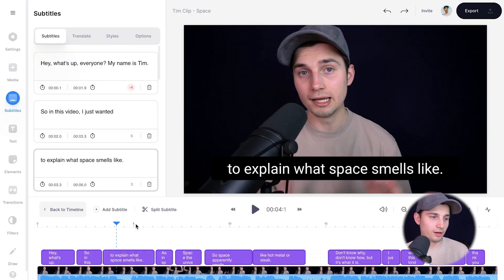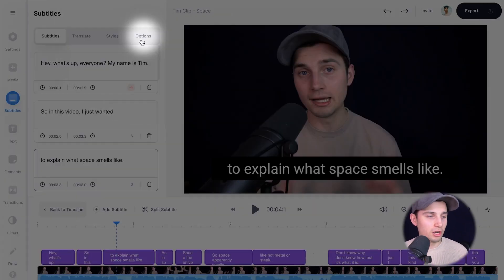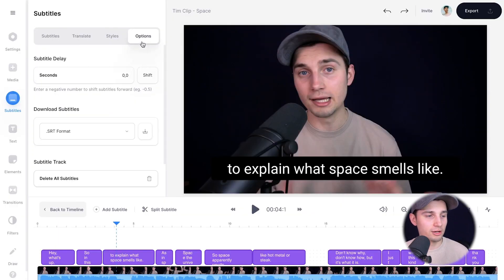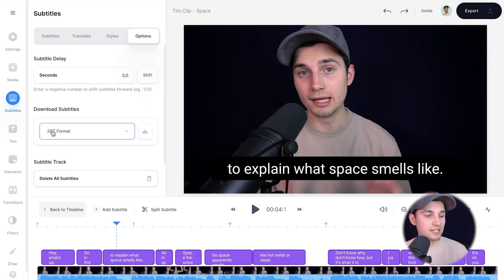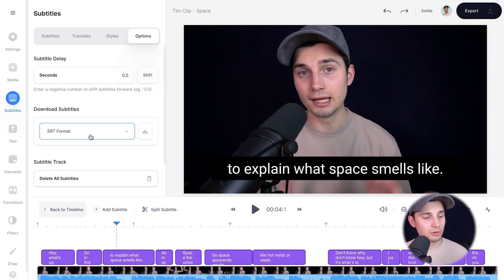Now, before I burn the subtitles into the video, which I will show you later, I'm going to show you how you can download these subtitles as an SRT, VTT or text file. So to get started, simply head over to options in the subtitles menu. And then if you head over to download subtitles, you can see SRT format portrayed there.